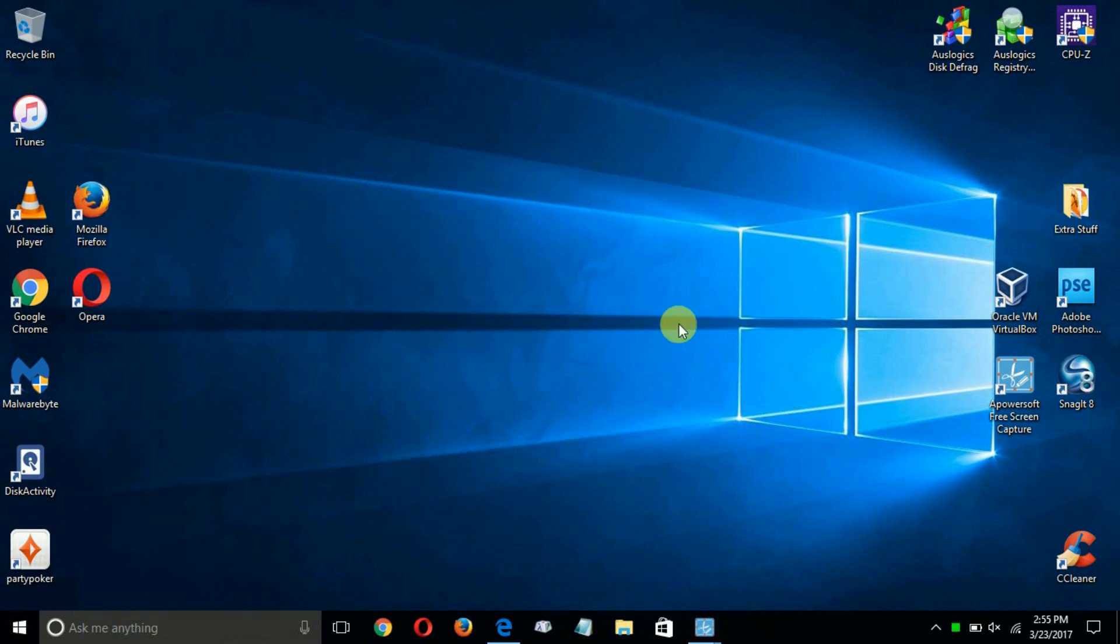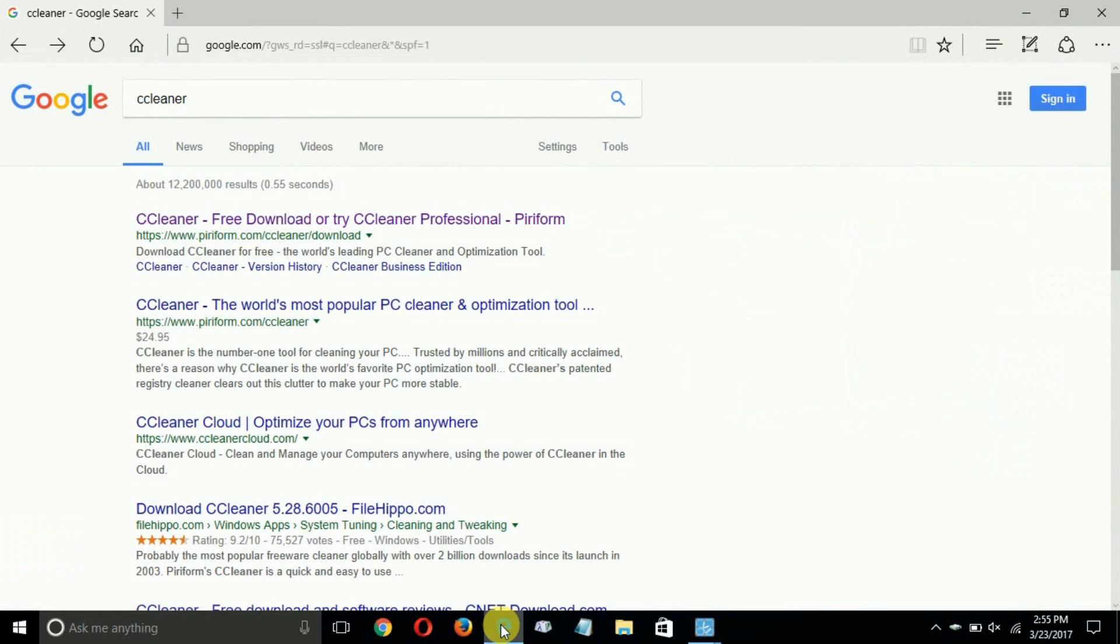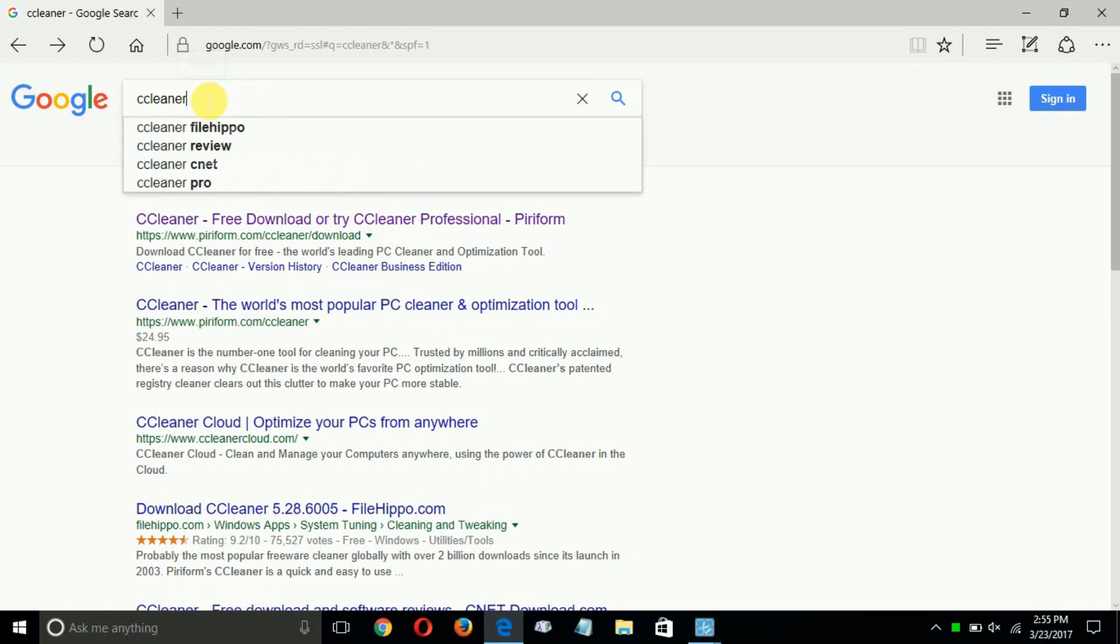Okay, let's open up an internet browser of your choosing. I'm going to open up Microsoft Edge and once I have it open, I'm going to Google.